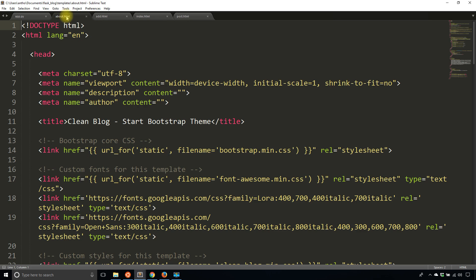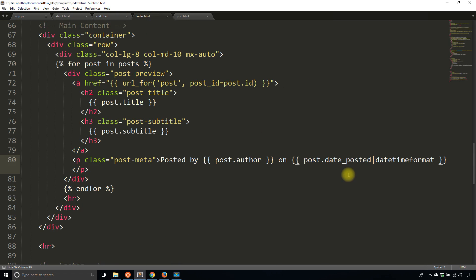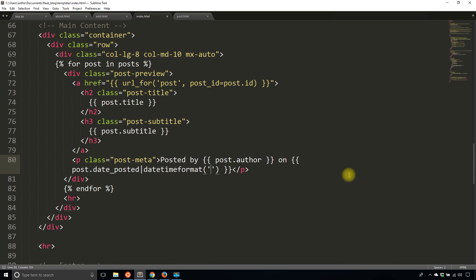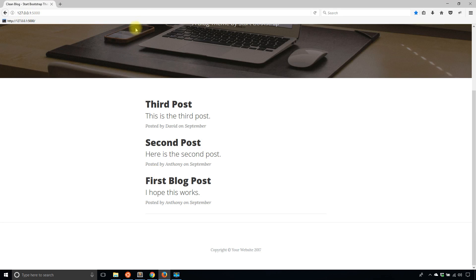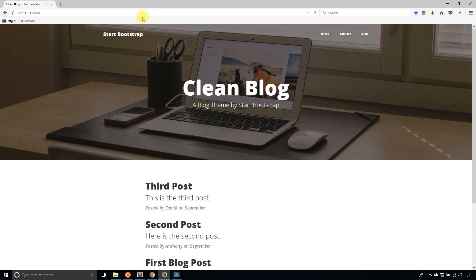So if I change that filter to be something like this, the filter could then be capital H, capital M. So percent H, colon percent M. This will give me the time that it was posted.